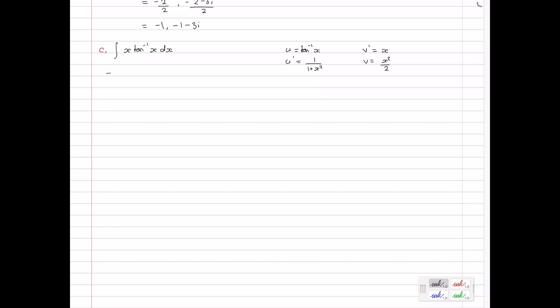Our formula gives u times v minus the integral of u' times v: so (x²/2) tan⁻¹(x) minus the integral of — taking the half out front — x² over (1 + x²), dx. For this remaining integral, we could use a trig substitution, but there's a nicer algebraic trick: we add 1 and subtract 1 from the numerator.